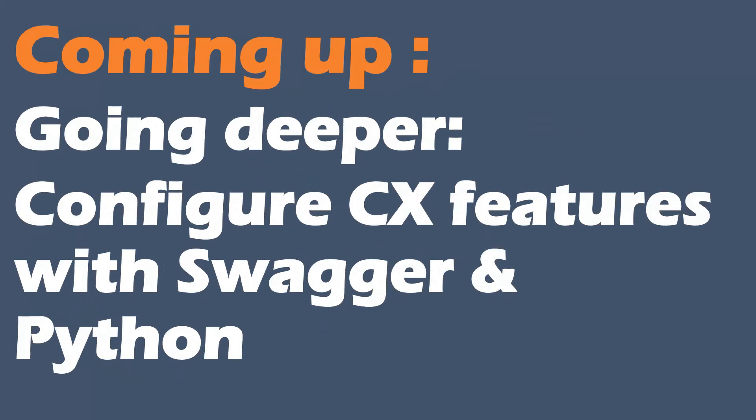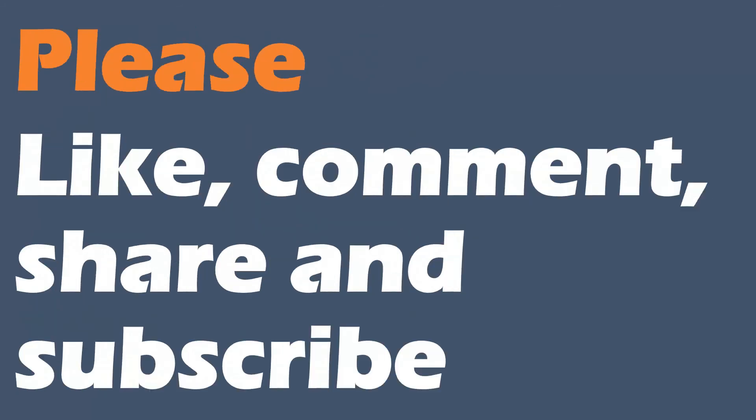We're going to use Swagger to configure the device, probably do configuration of some VLANs, and then we're going to move that over into a Python script, copying the URL links into Python so that we can do our login, configure and logout again. I hope you'll join me for that.